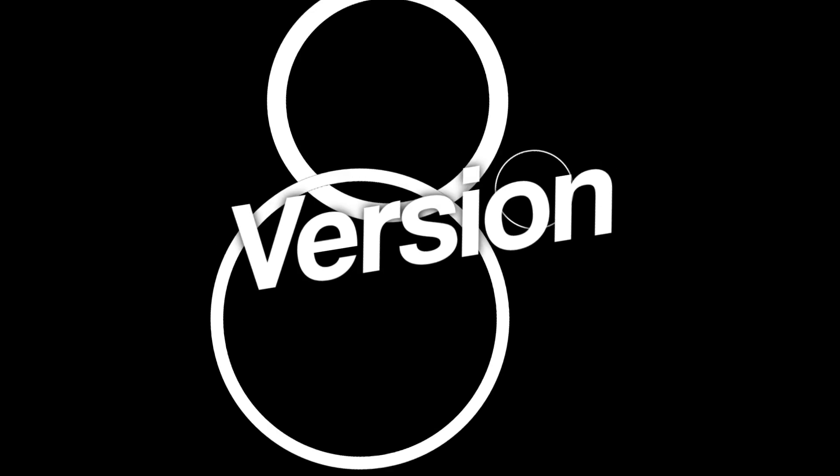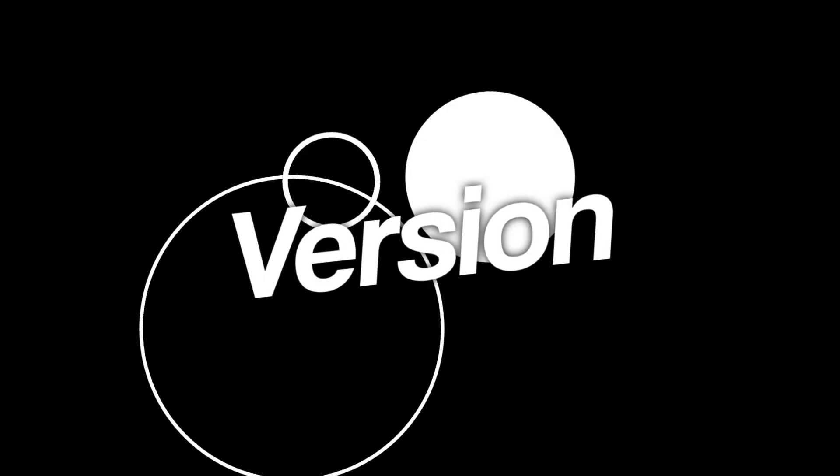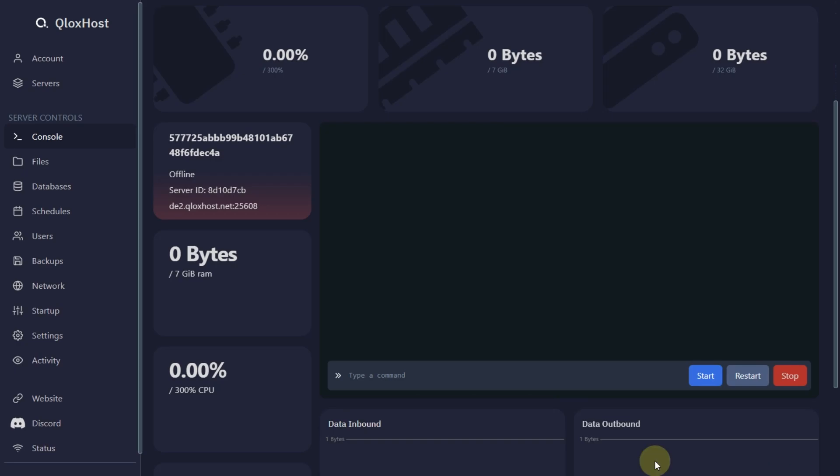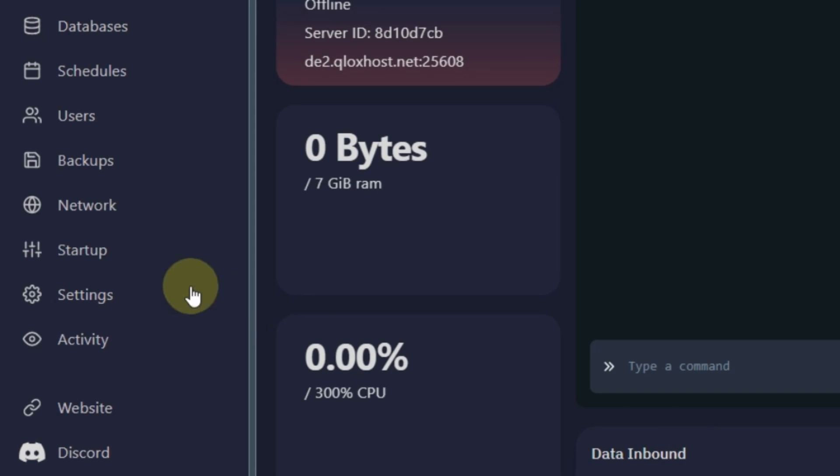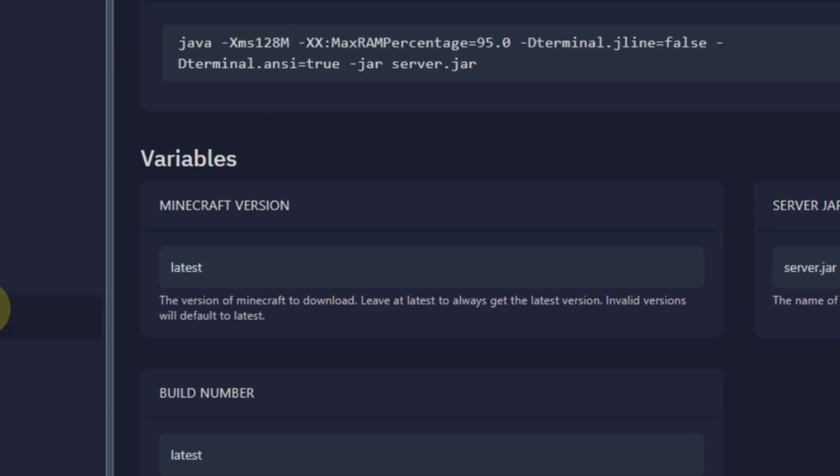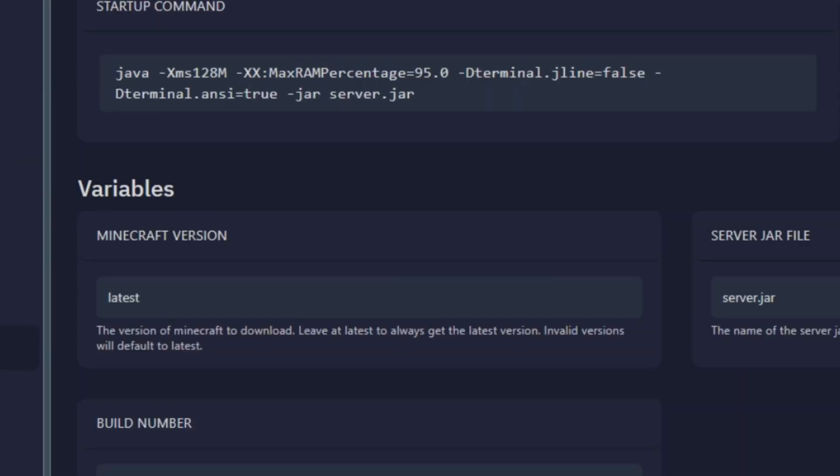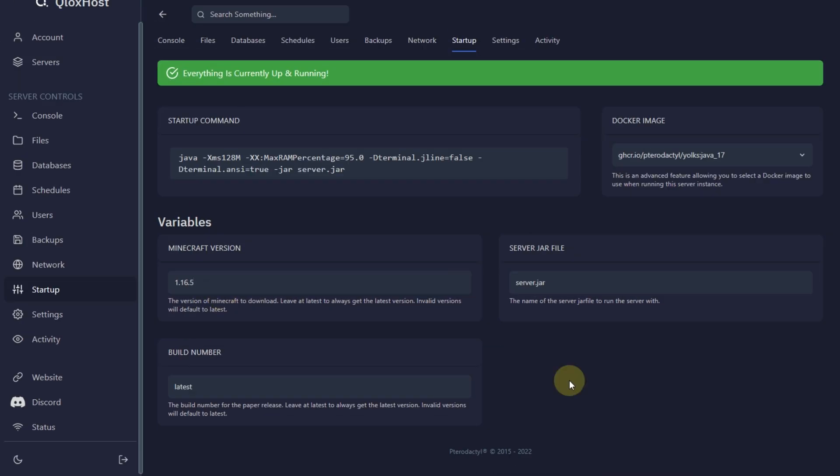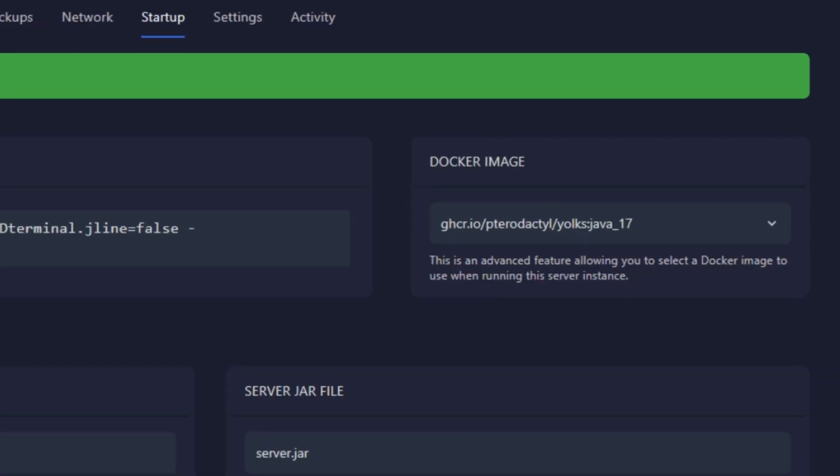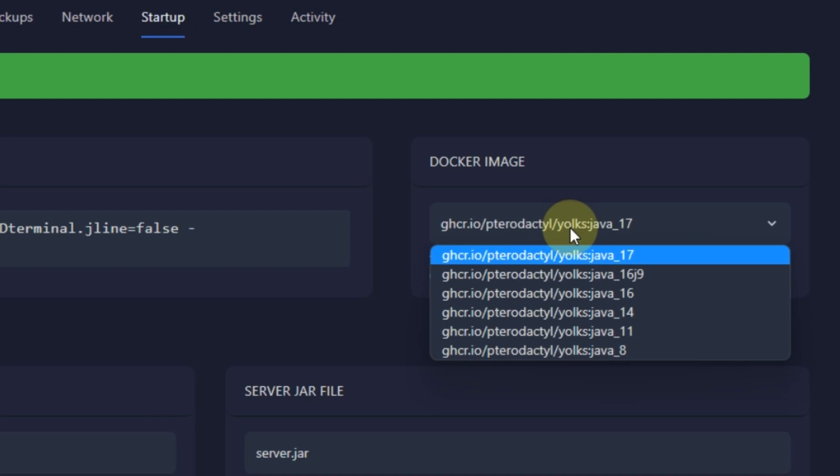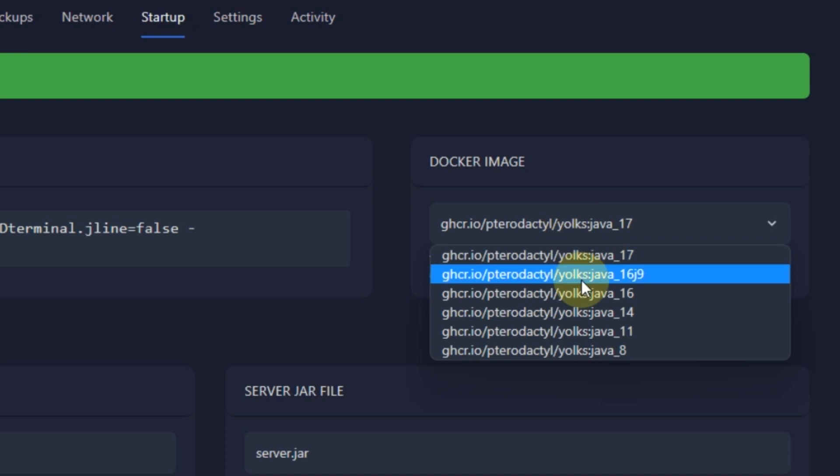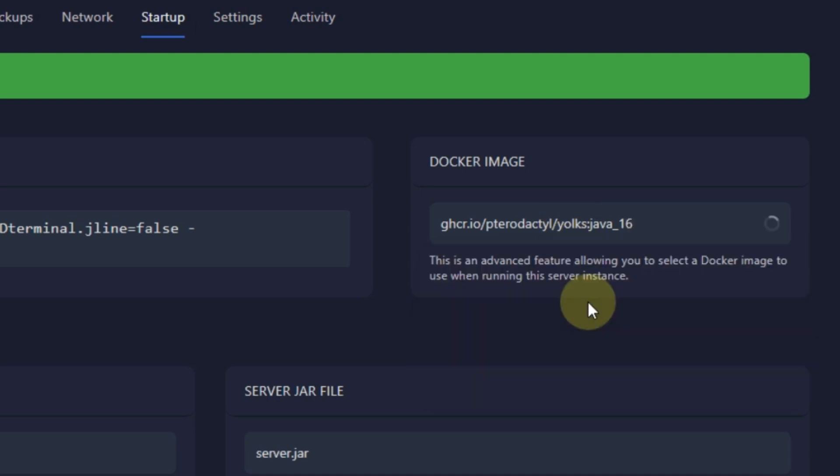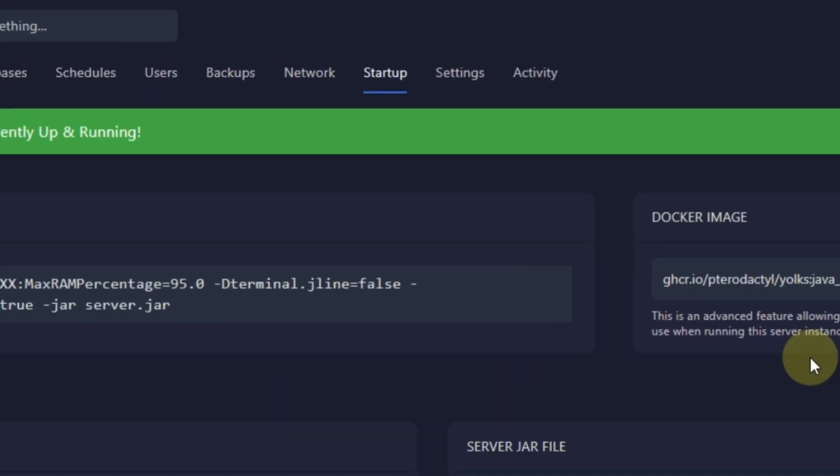Version. To change your server version click on Setup. In the server version put any version according to your needs. Then change your Docker image according to your server version. You can check on the internet about supported Docker image version for your server version. Java 16 is supported for 1.16 version so I put that. Then go to Settings.